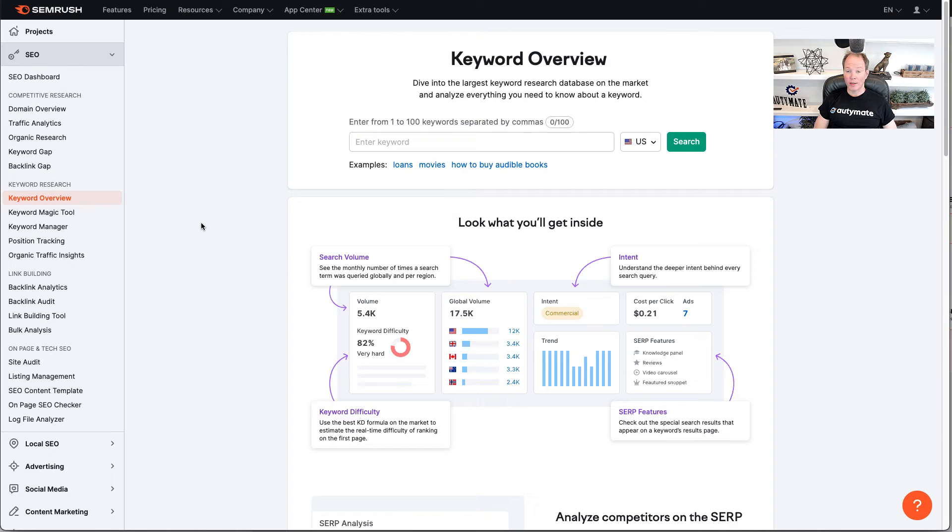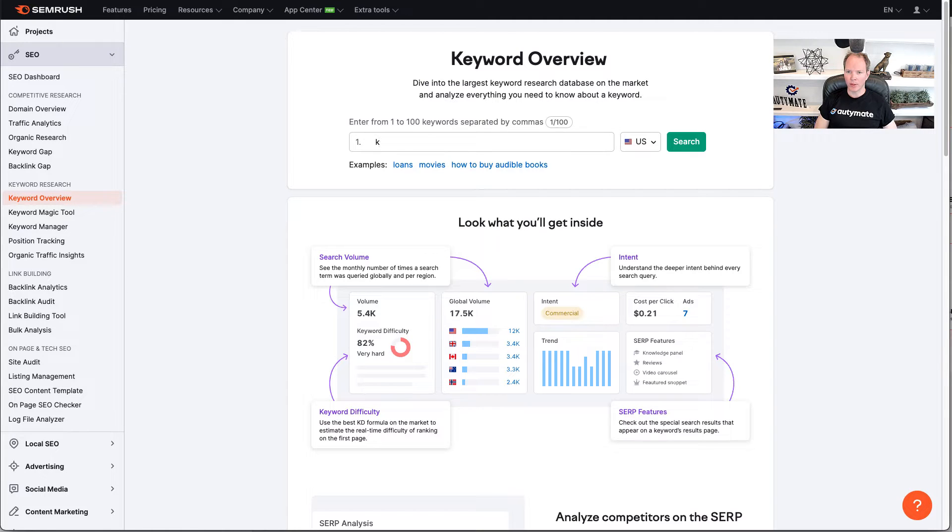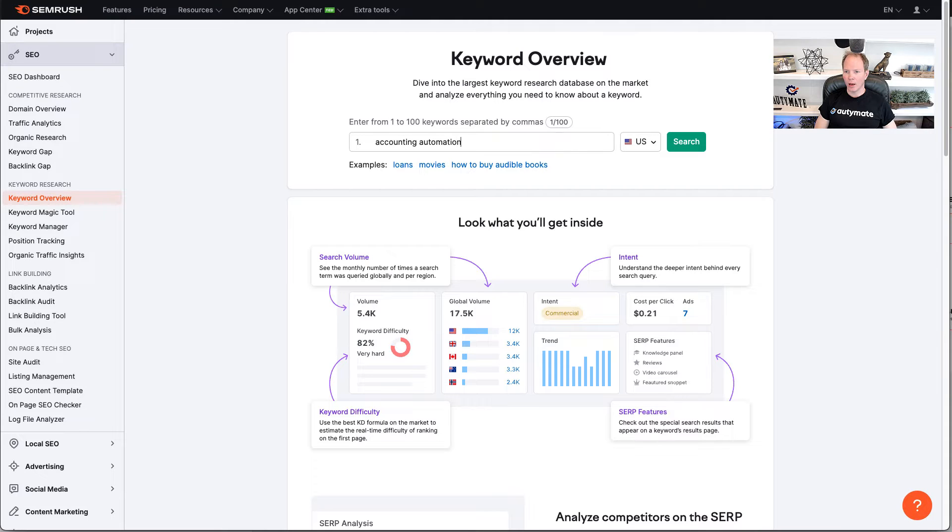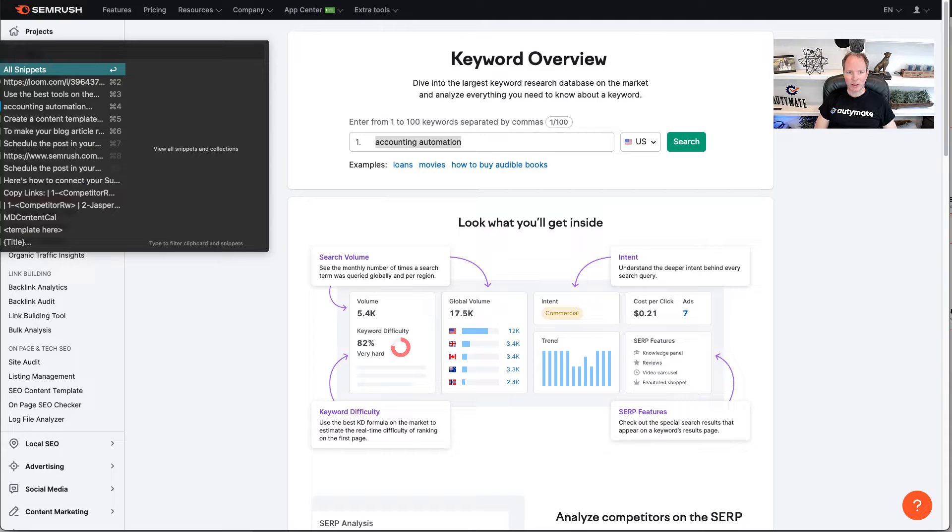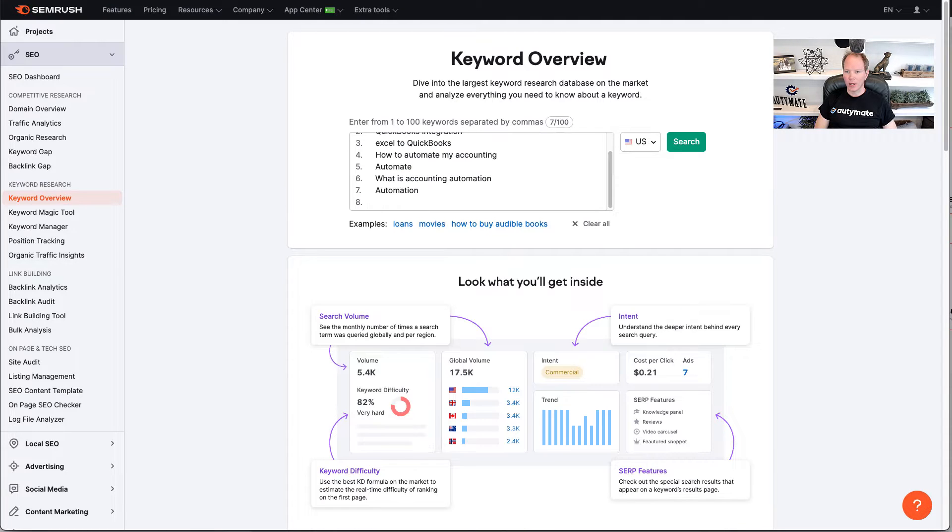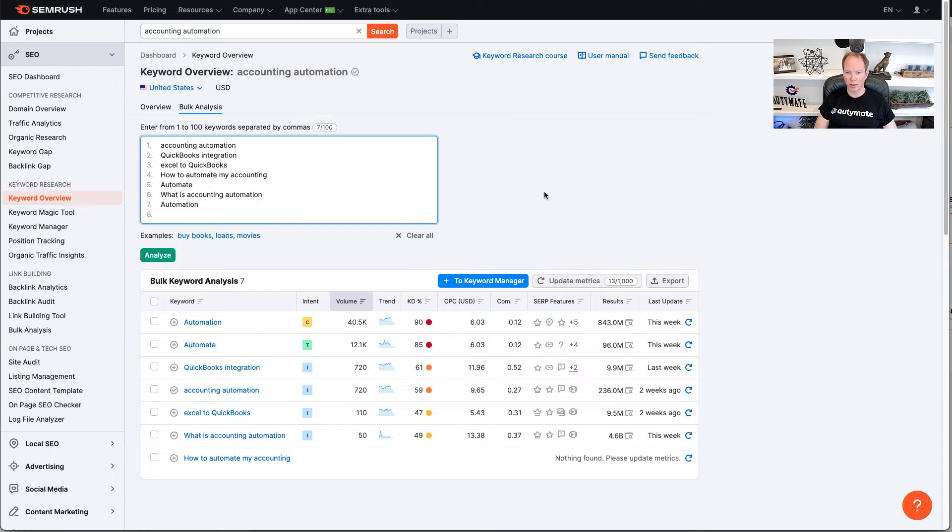Alright, now let's identify your topic by entering some keywords about what you want to talk about. We do accounting automation at Automate, so I'm going to type in accounting automation. And then I can hit search. But what you can do is enter a list of keywords, and we're going to go ahead and hit search here, and it's going to give you details on each one of these keywords.